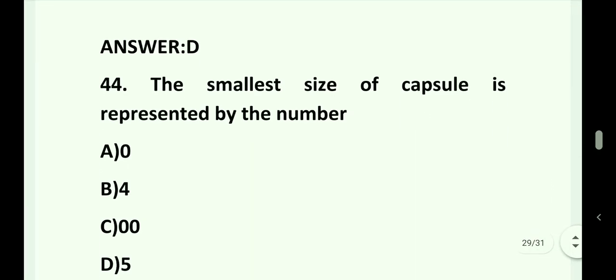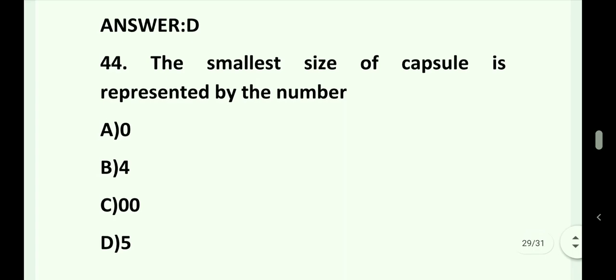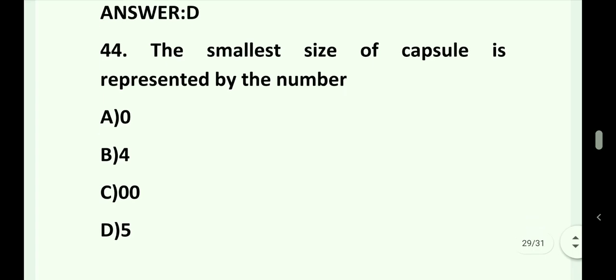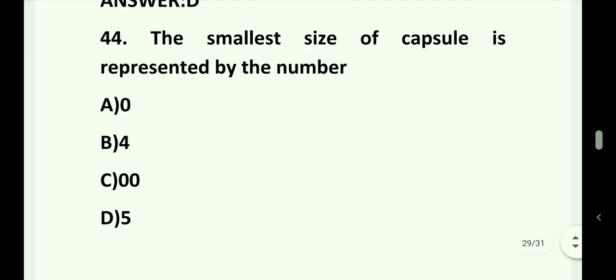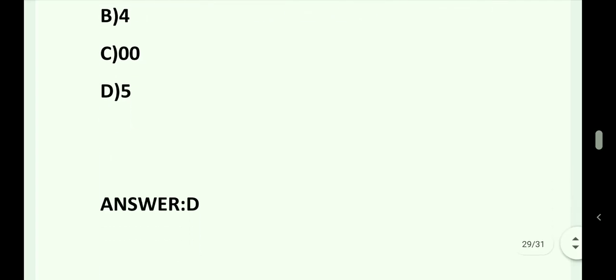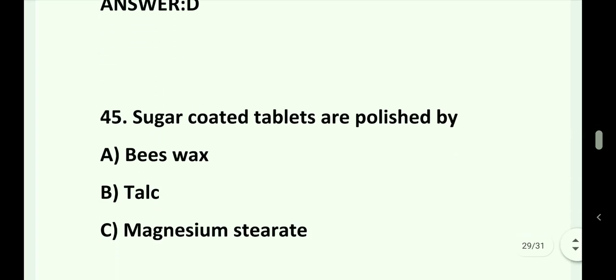Question number 44. The smallest size of capsule is represented by the number: Option A. Zero. Option B. Four. Option C. Double zero (00). Option D. Five. Answer is Option D. That is five.